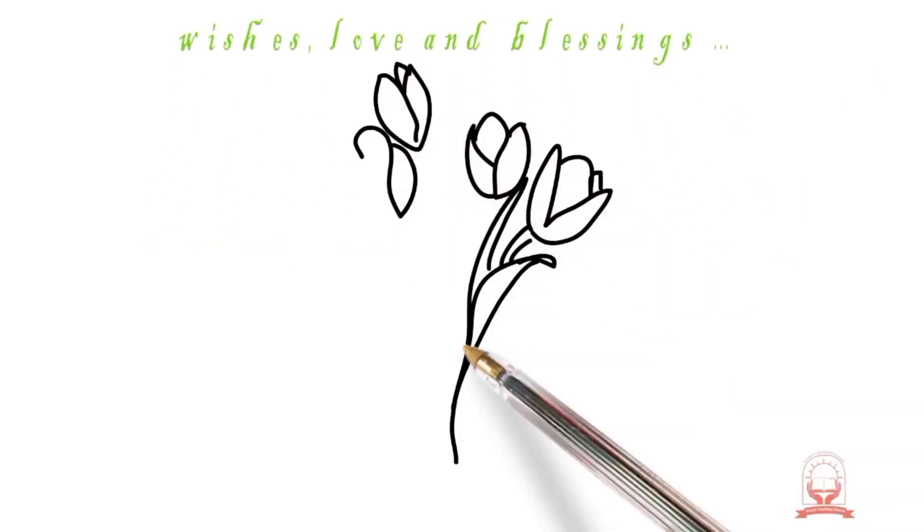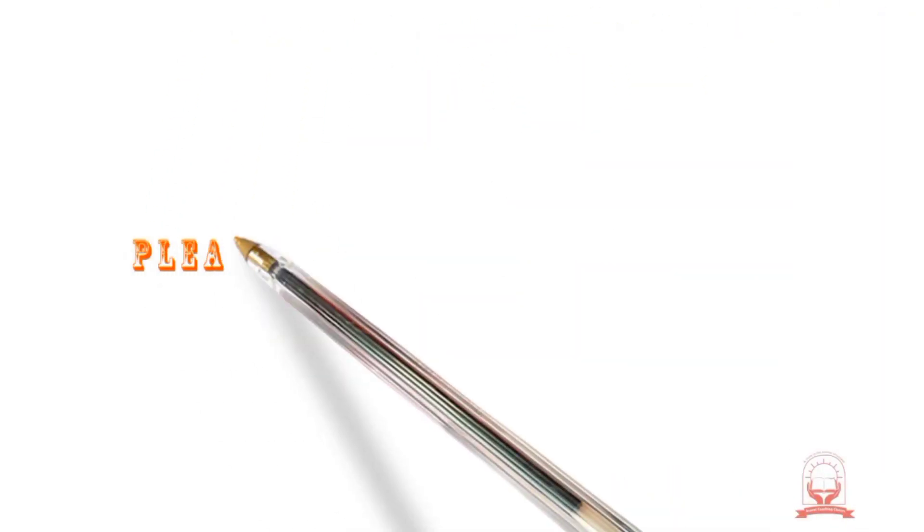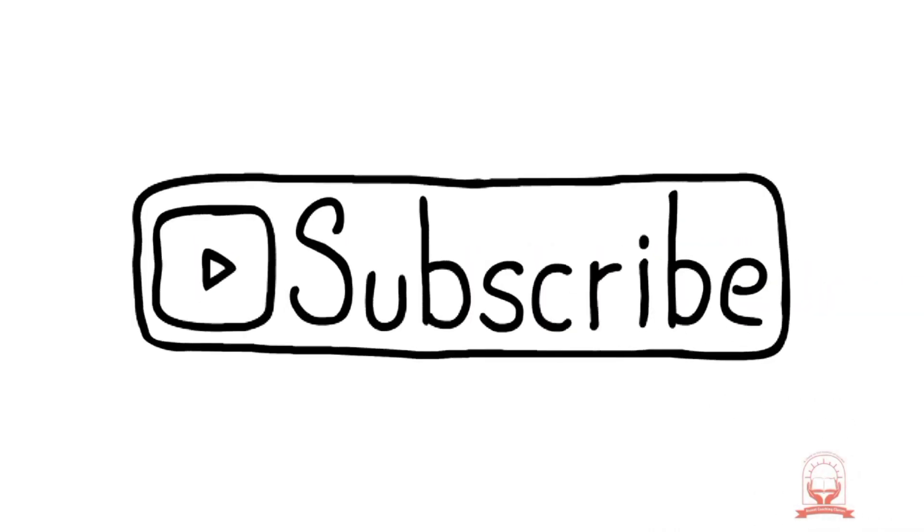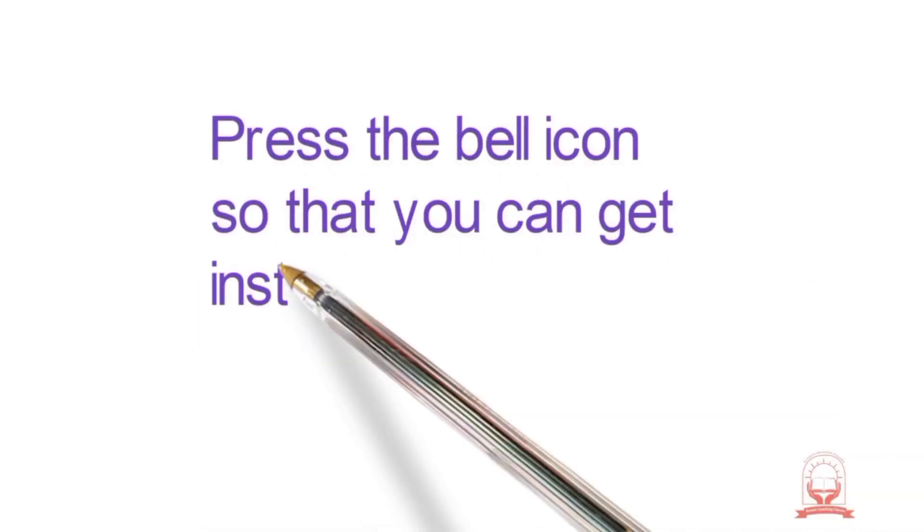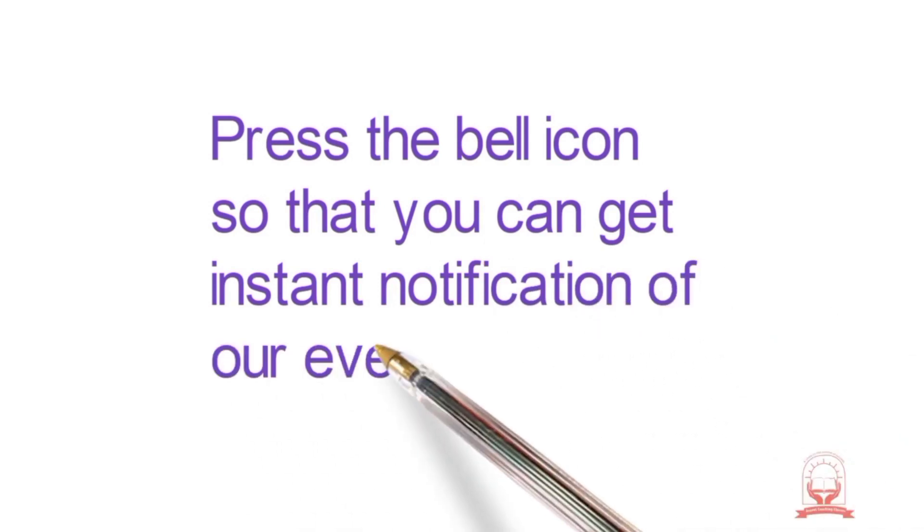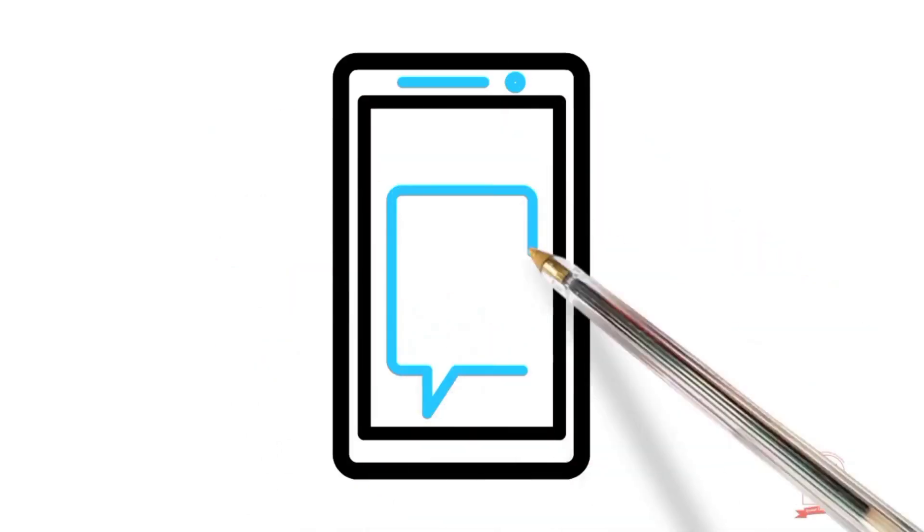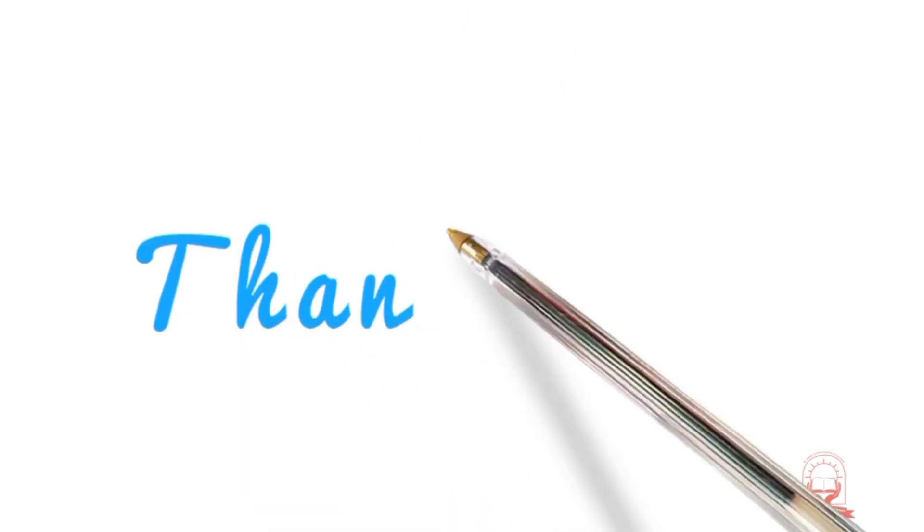Please subscribe our channel. Press the bell icon so that you can get instant notification of our every update. Thank you.